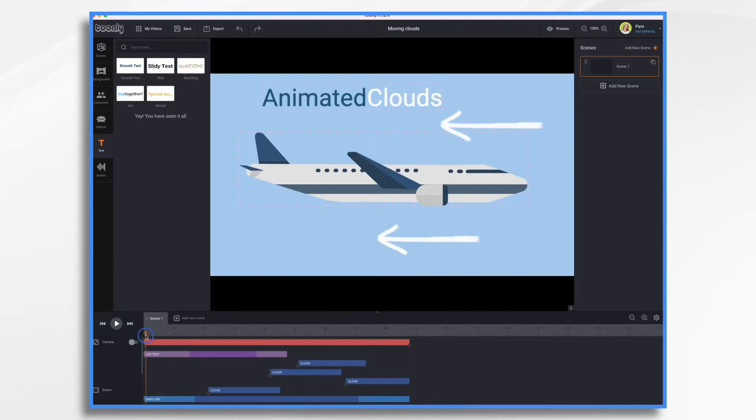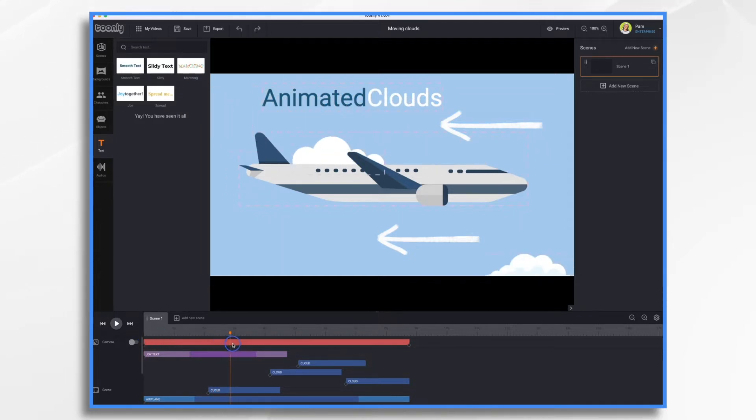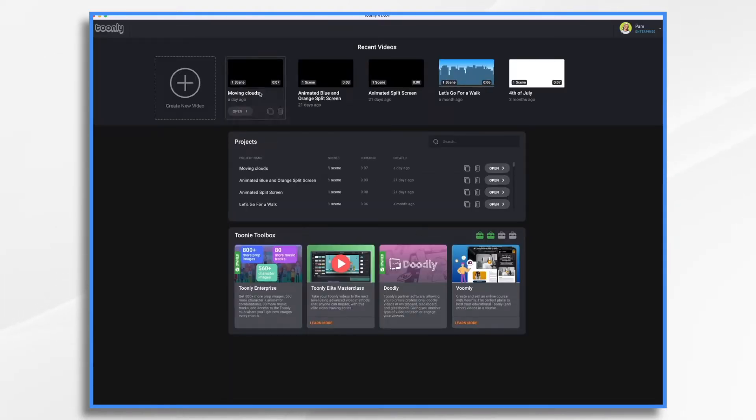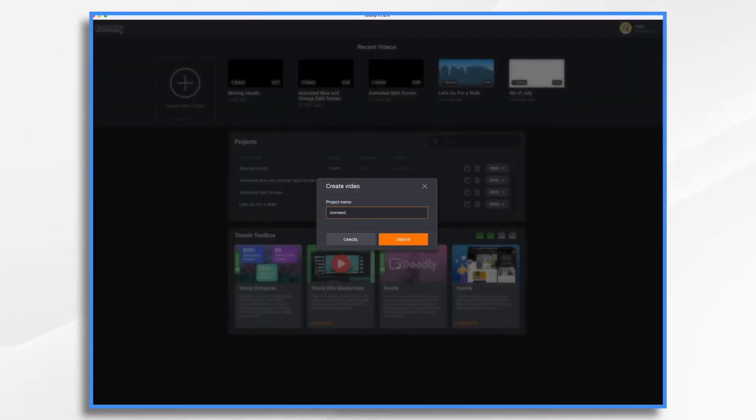If we look at it from the beginning here, clouds just come in and move across the screen. So how do we do this? Well, let's go ahead and start with a fresh video.